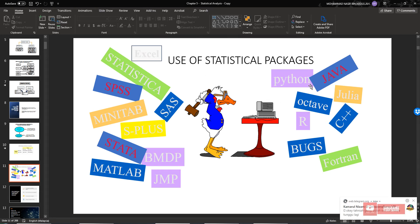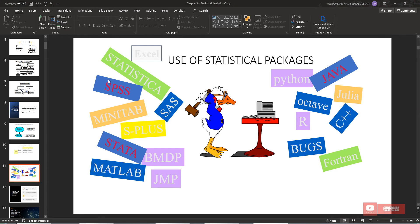There are a lot of statistical packages available, such as Excel, Statistica, SPSS, Minitab, S-Plus, SAS, STATA, BMDP, JMP, and MATLAB. For programming languages, we have Python, Java, Julia, Octave, C++, R, BUGS, and Fortran. Basically there are many more statistical packages available, but we just need to understand one. The purpose of using a statistical package is to make our analysis easier.